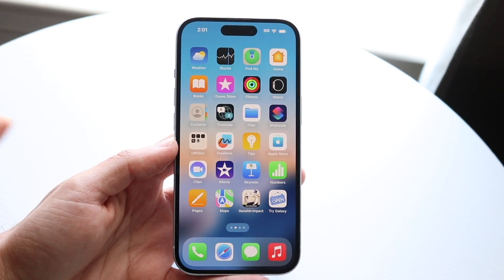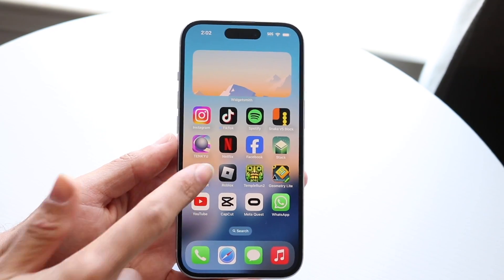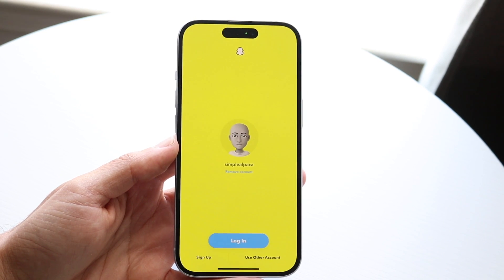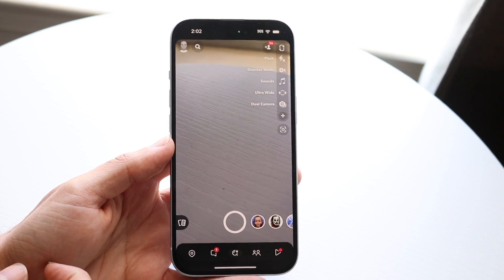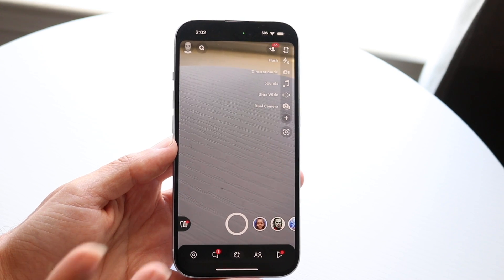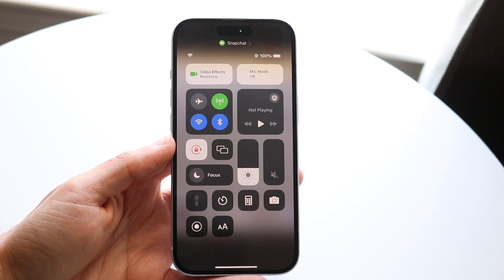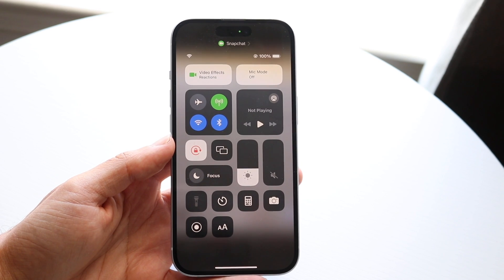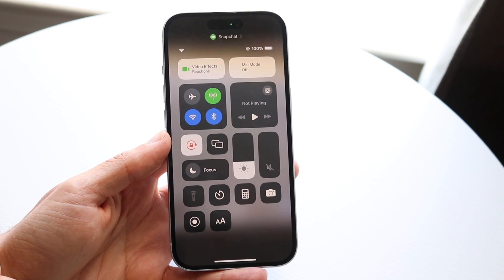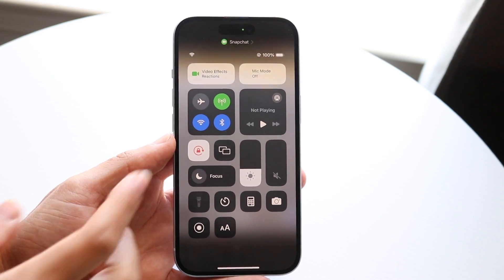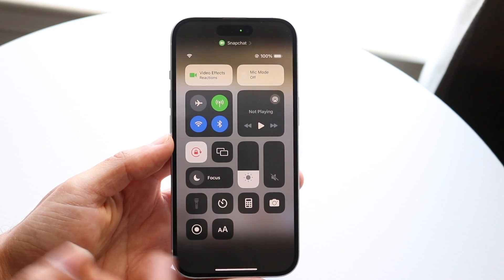If you want to use another method, you can do it while inside an app that requires the microphone. In this case, looking at Snapchat, you can swipe down from the top right to open Control Center and you should be able to see the Mic Mode option. If you want to turn it off without going into Settings, just tap the Mic Mode option and you can turn it off right there.